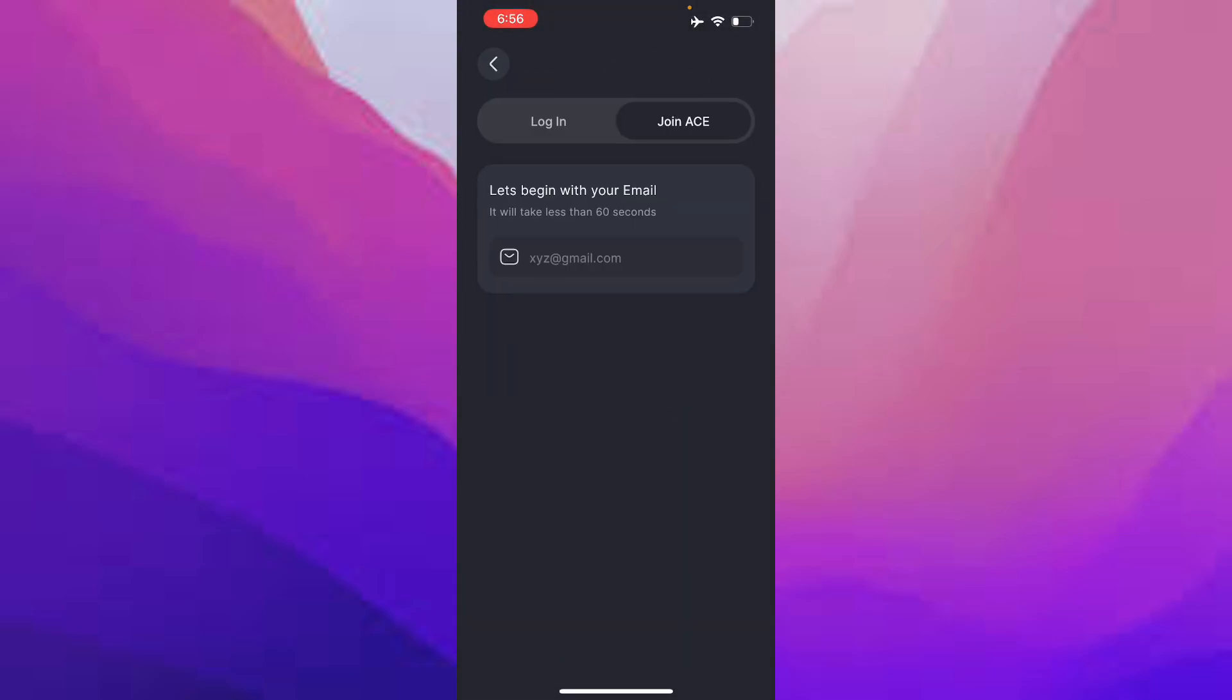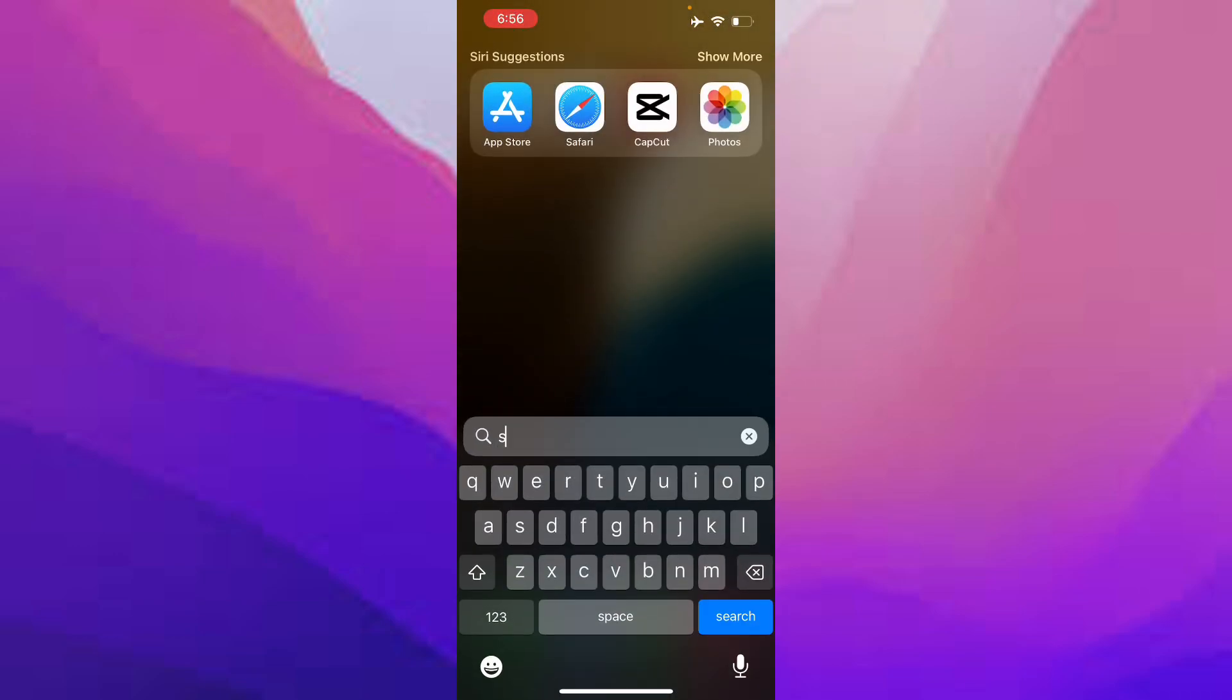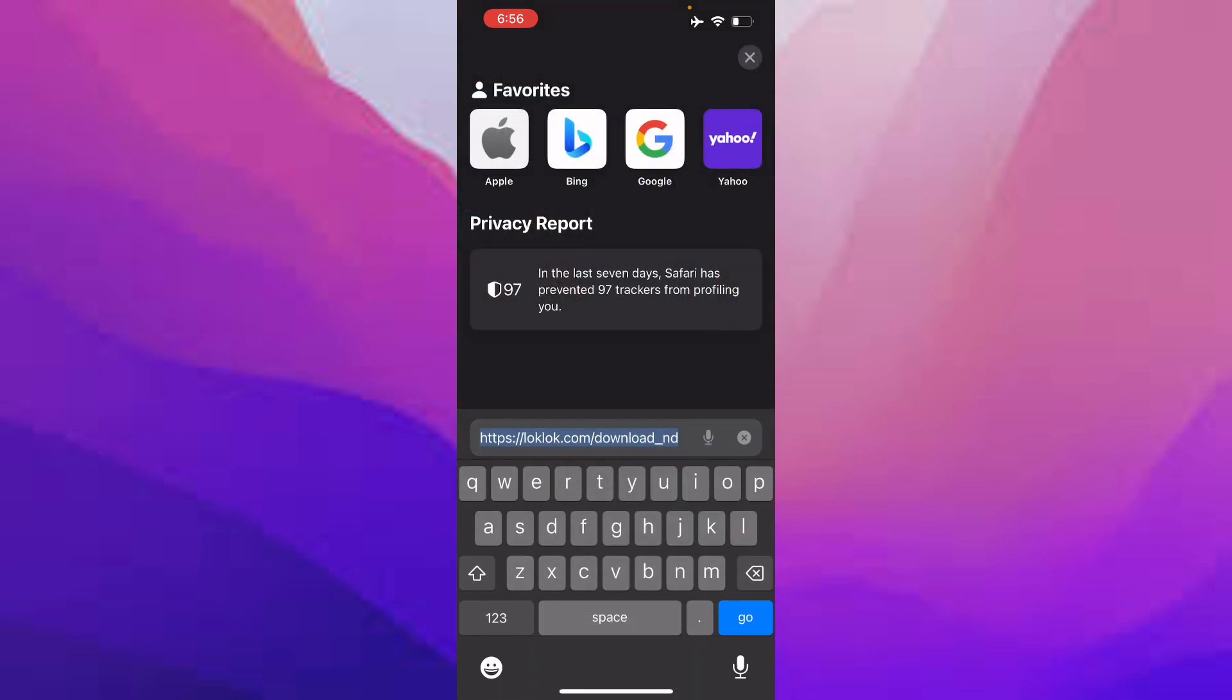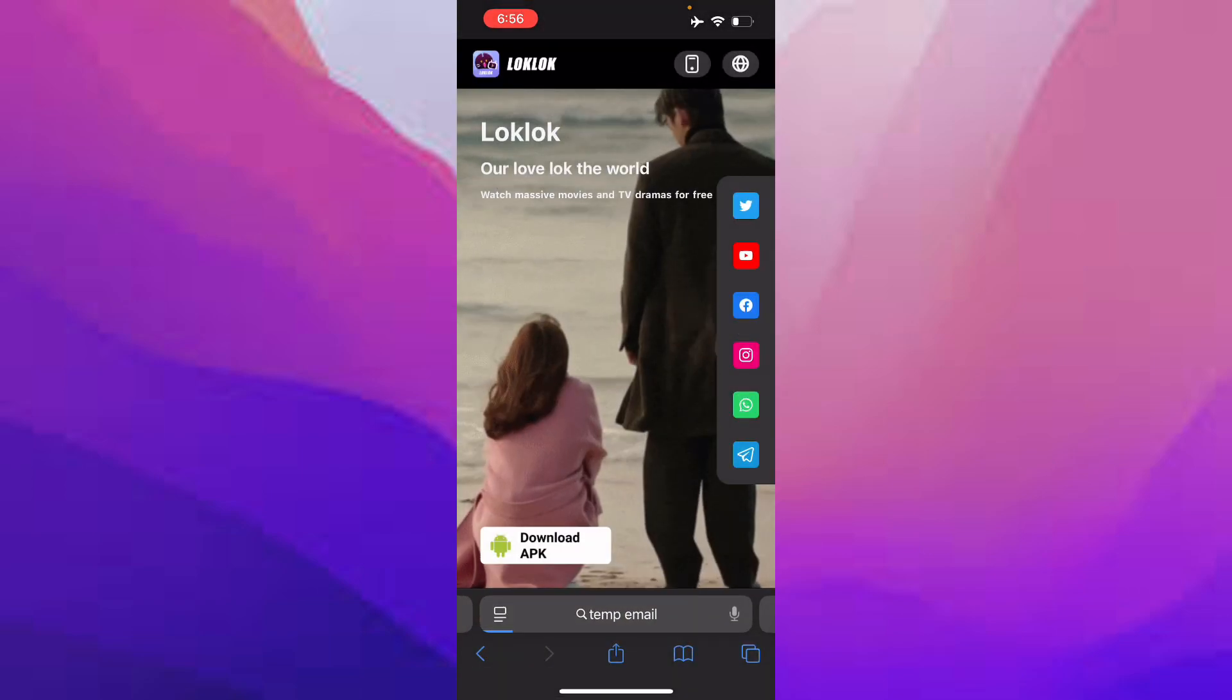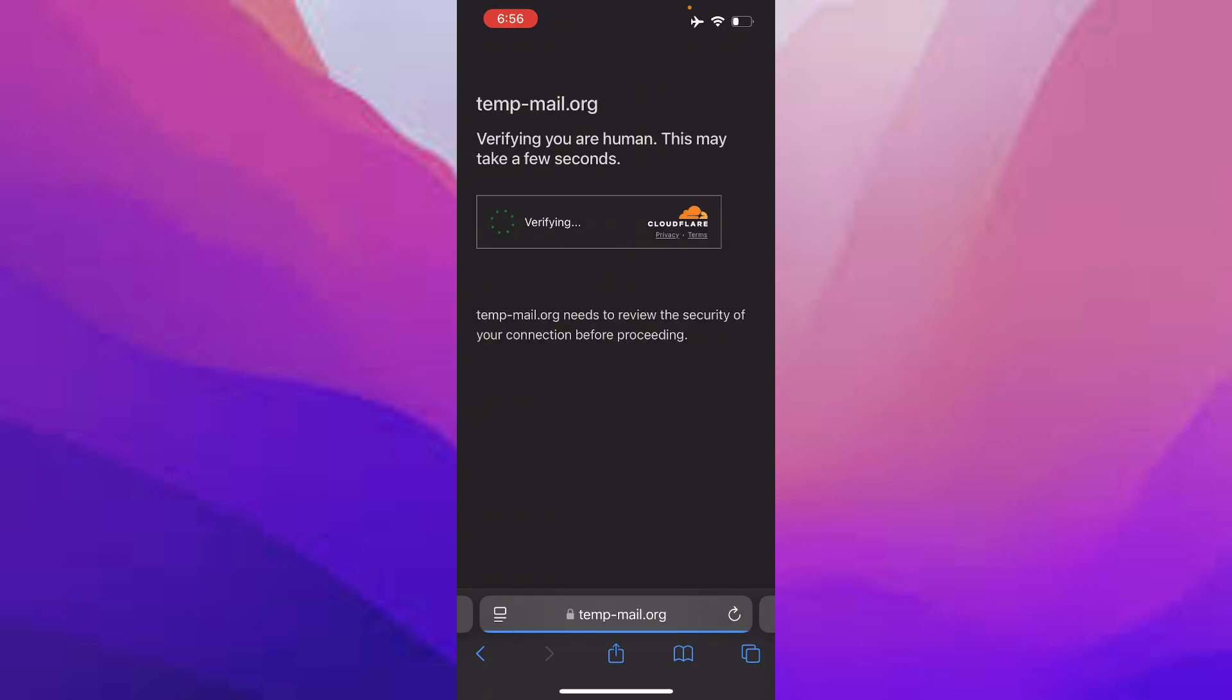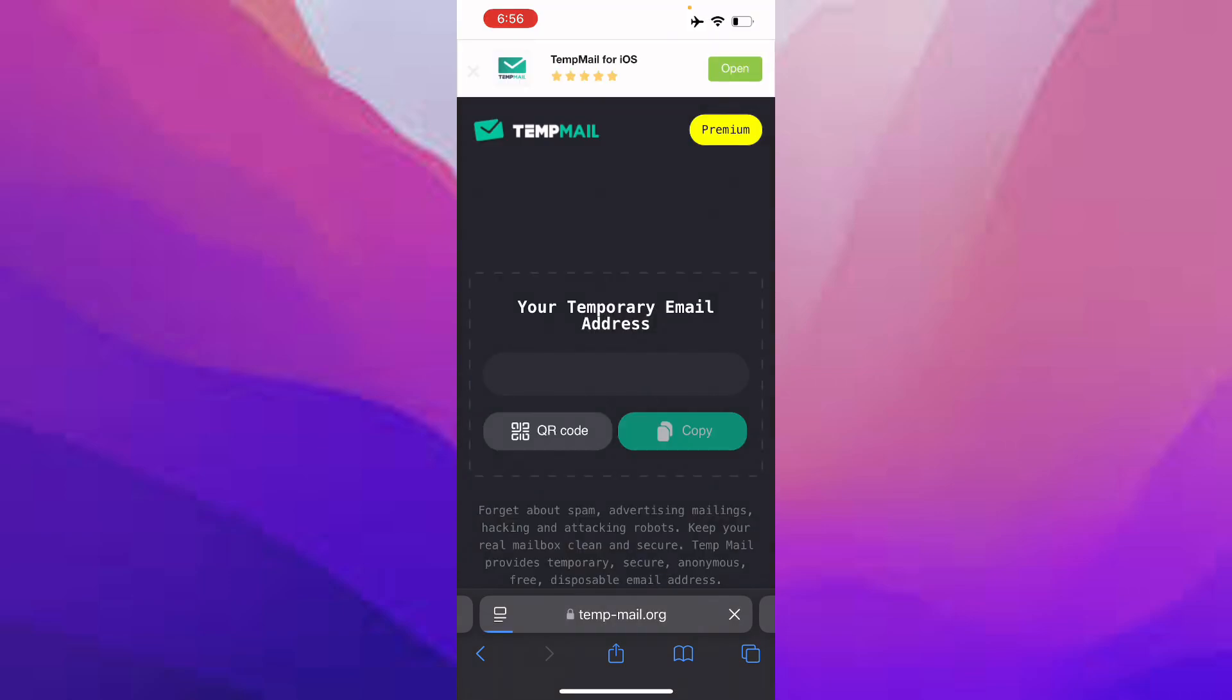You can begin with your email. I'm just going to use a temporary email for this demo, but you should use a real email. If you use a random or temporary email, you'll probably lose your account. Make sure you use your own email.